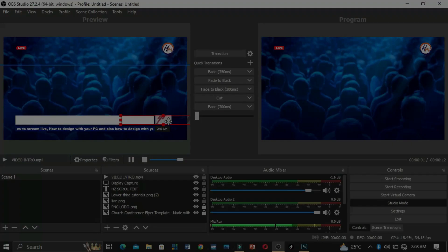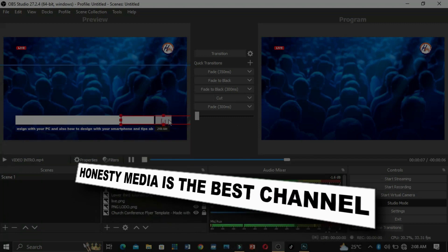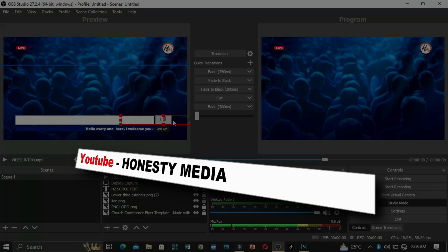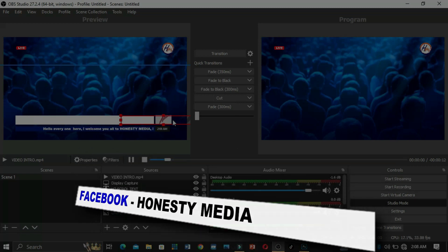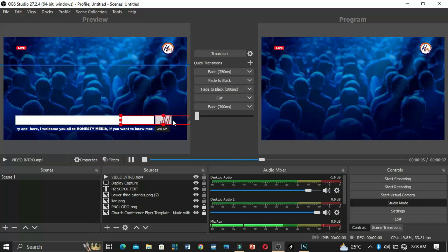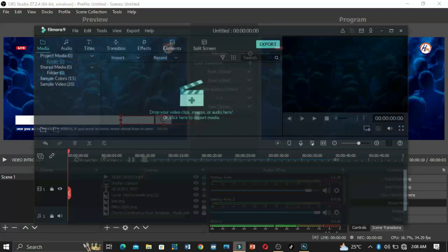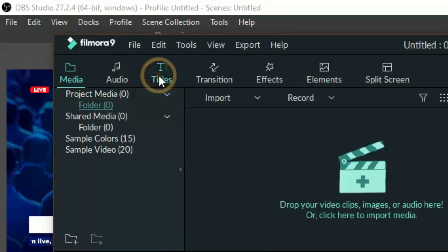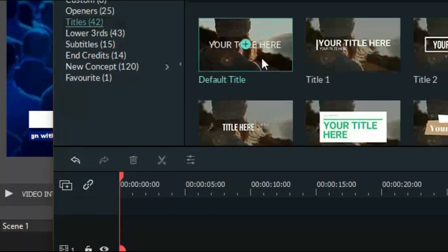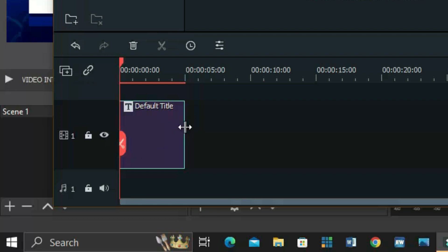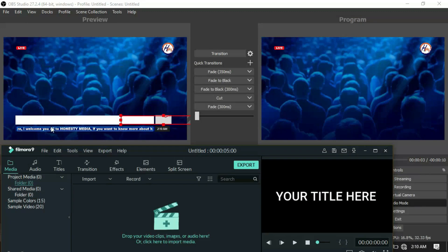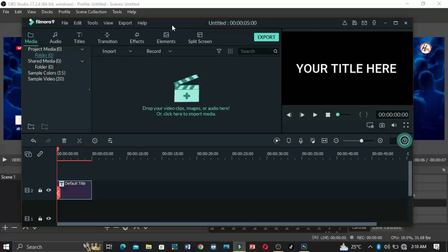Now let's bring in the vertical scroll text. This is going to stay 8 seconds before the next text comes out. You'll create this in a video editor — I'm using Filmora. In Filmora, click on Titles, then go to Titles. We'll use black text. Since we have a white background in OBS, let's use a white background in the video editor so we can crop it out and have our vertical scroll text.